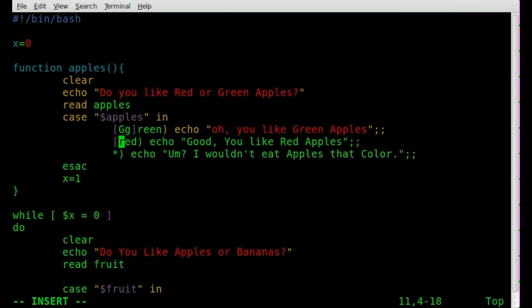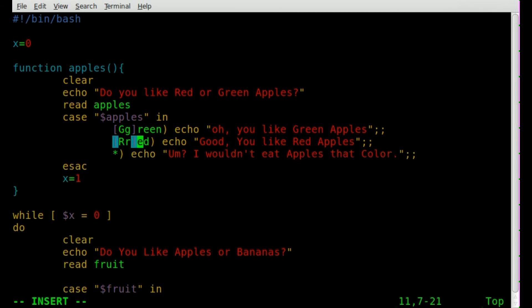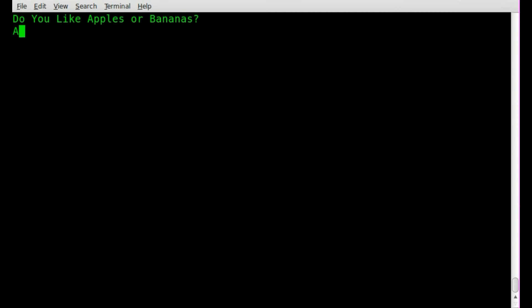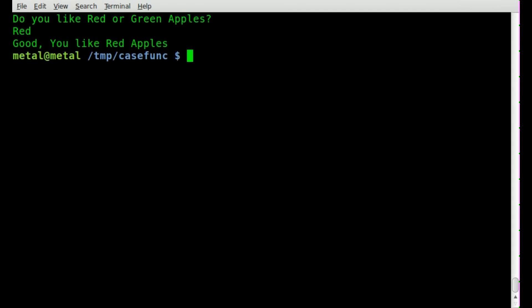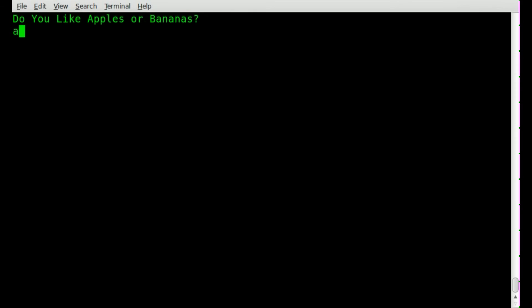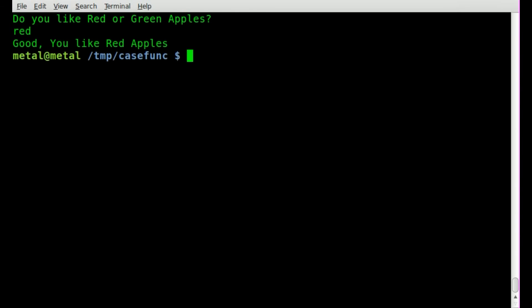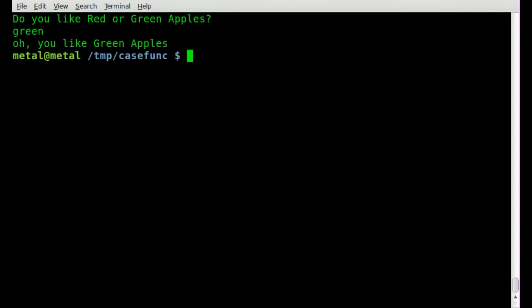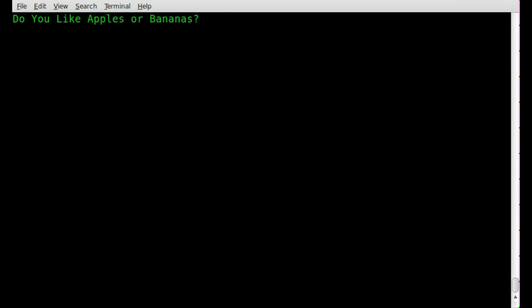Save it. Run it. Apples. And we can type in red with a capital R. Run it again. And we can type red all lowercase. Still works. We'll type apples. And we'll type green. Works. And we'll type apples. And we'll type green with a capital G. Everything seems to be working.